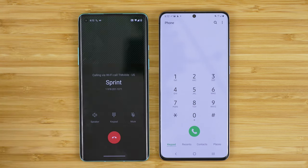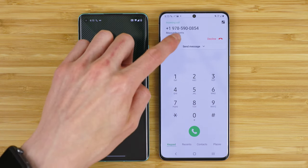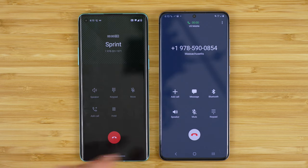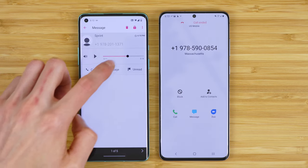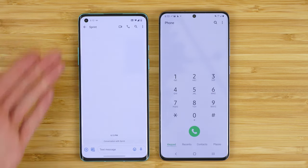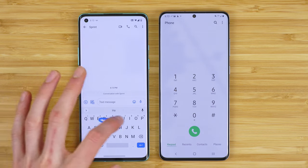We can tap to immediately call the person back, and this will call the person back just like so. You can also tap to send them a message, which opens up the message application where you can type something like 'sorry I missed your call'.